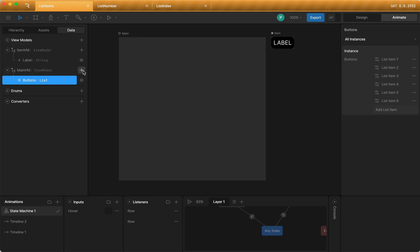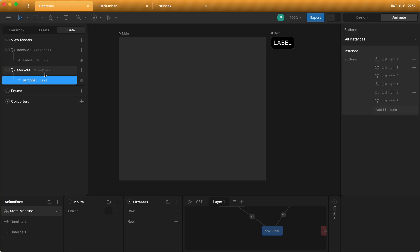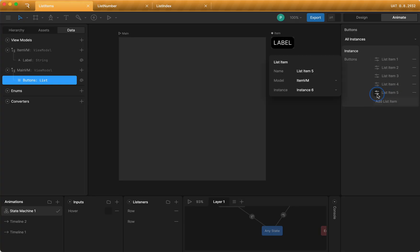What's new here is if you click the plus button in the dropdown, you're going to see a new item called list. When you add this list property, you're going to get over here on the right the ability to see your list instances. And there's this button that says add list items. Right now I've already added six items. I can remove them, I can add new ones. And if I click the pop out, I can select the view model.